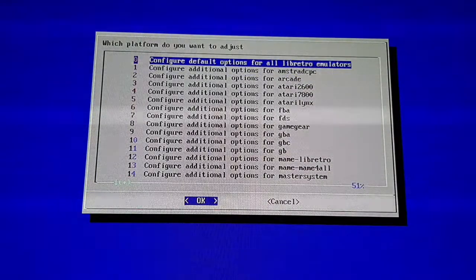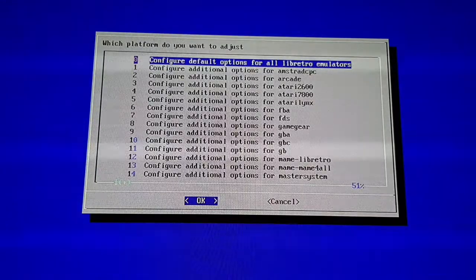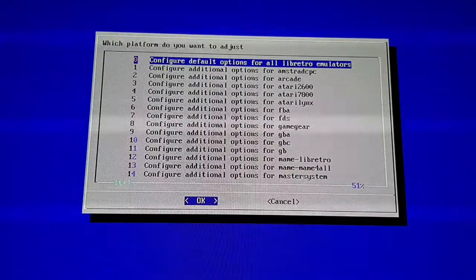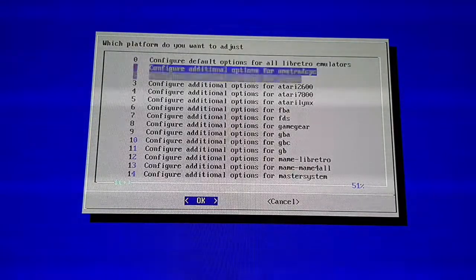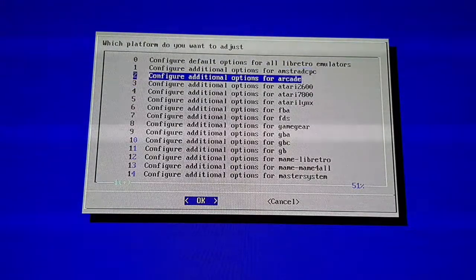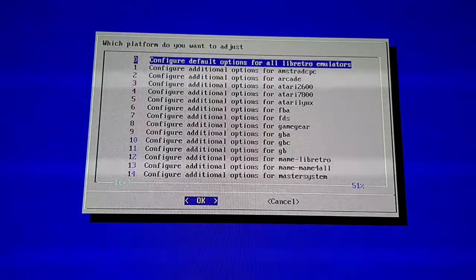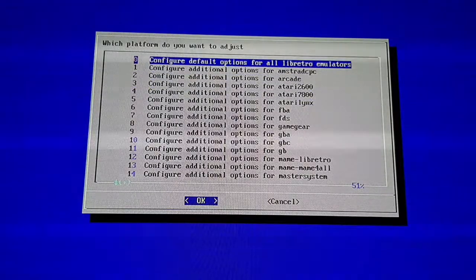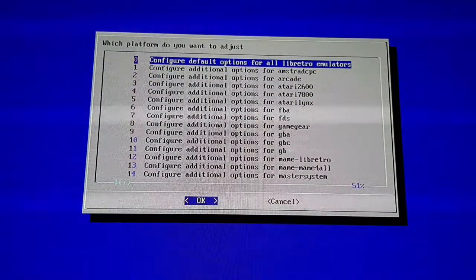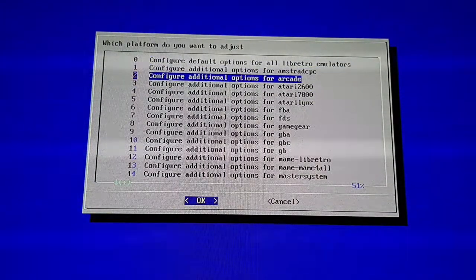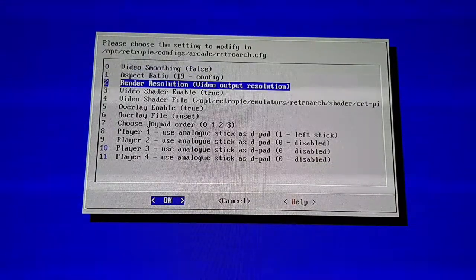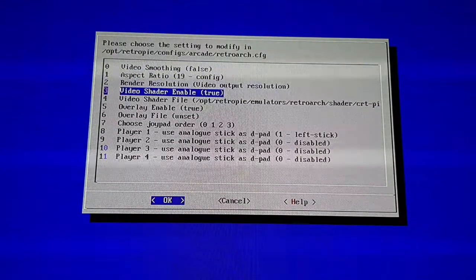Otherwise, you can choose the top option which will allow you to change the default options for all of these listed. So you've got the choice of doing it separately or for everything. I'm just going to go into the Arcade one and there are two things here.